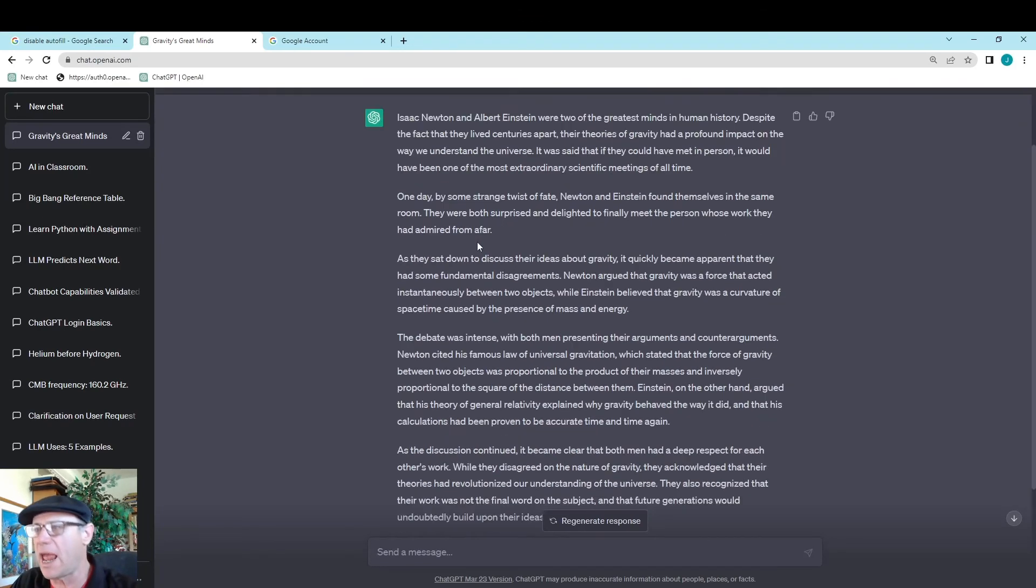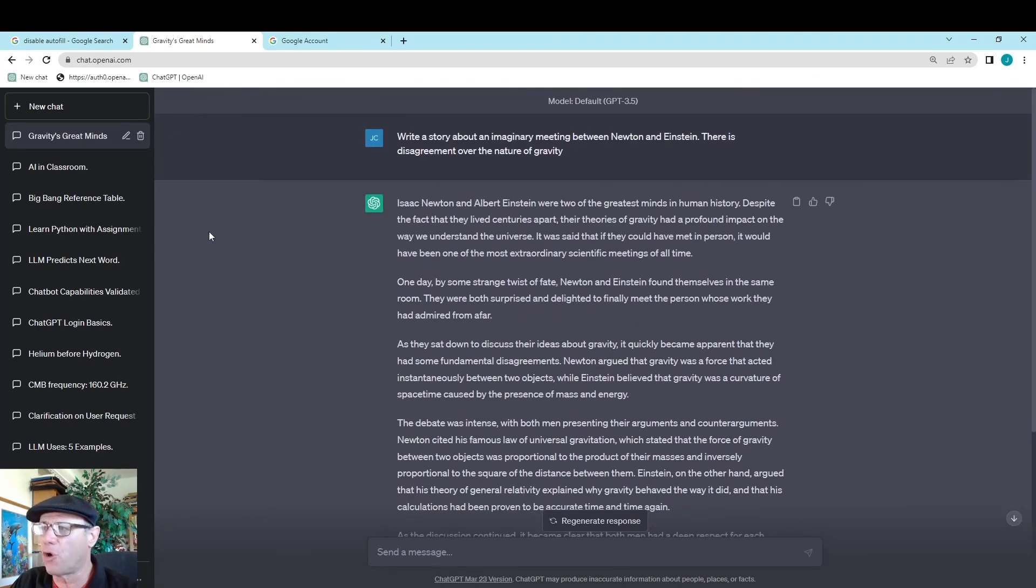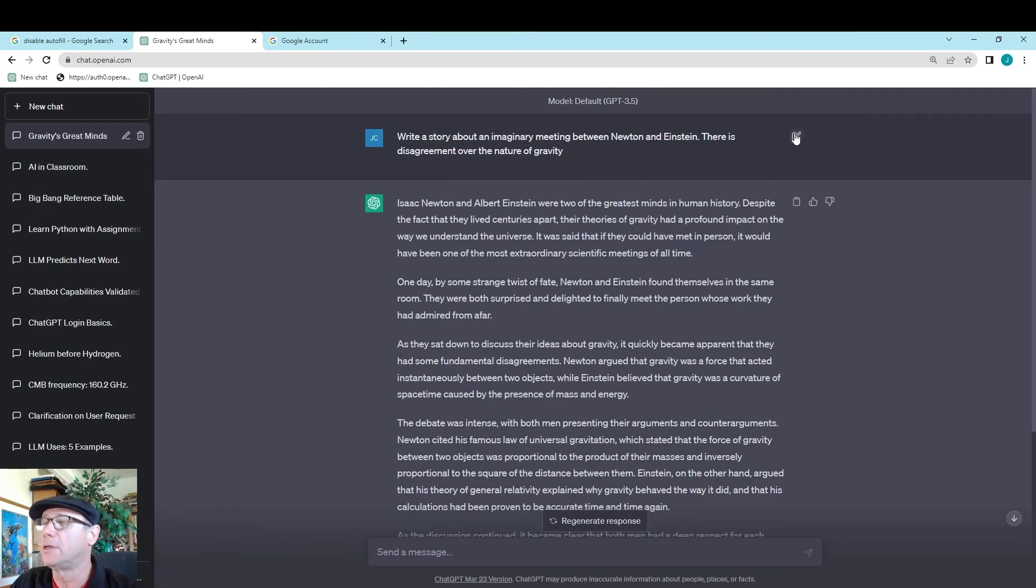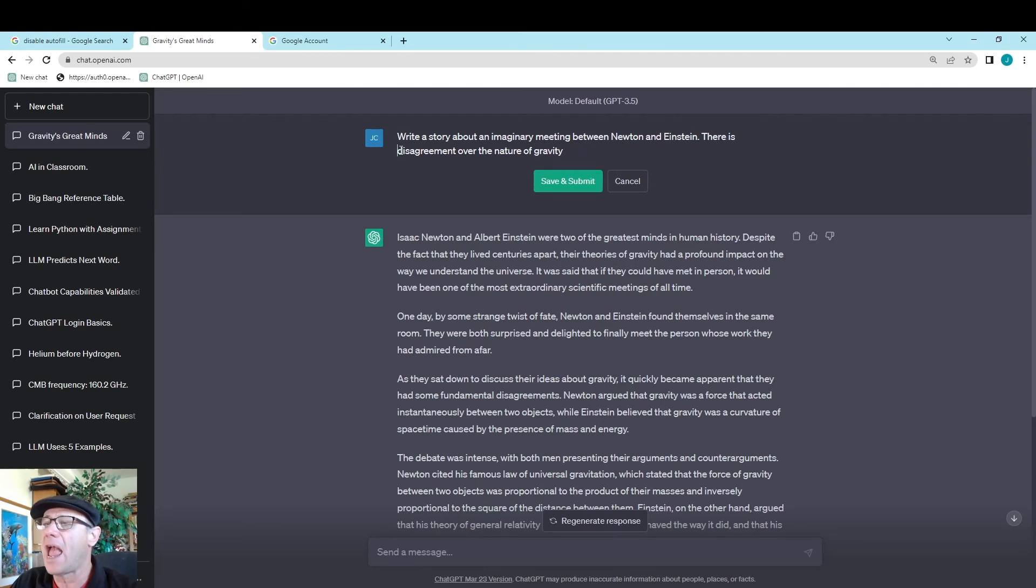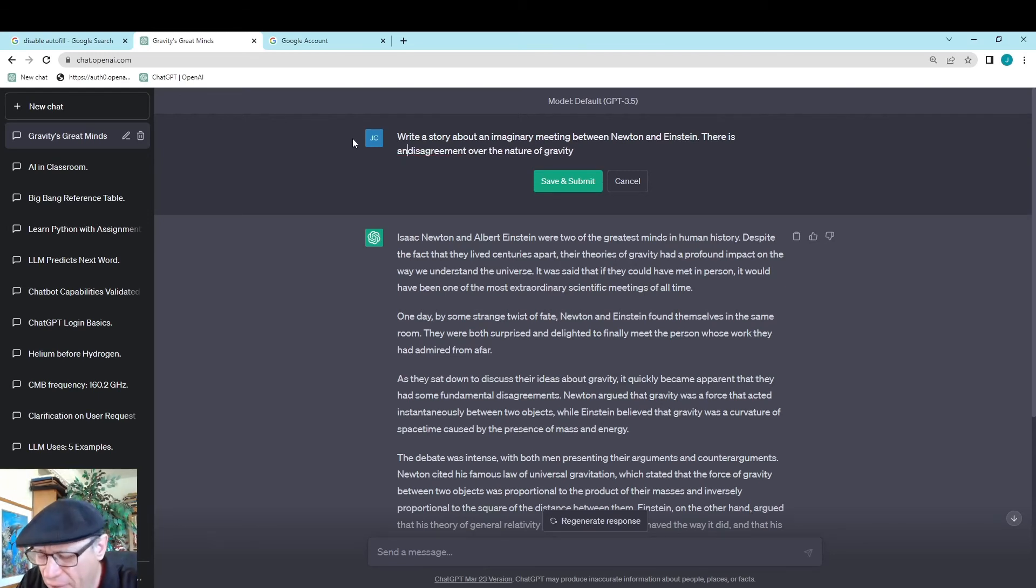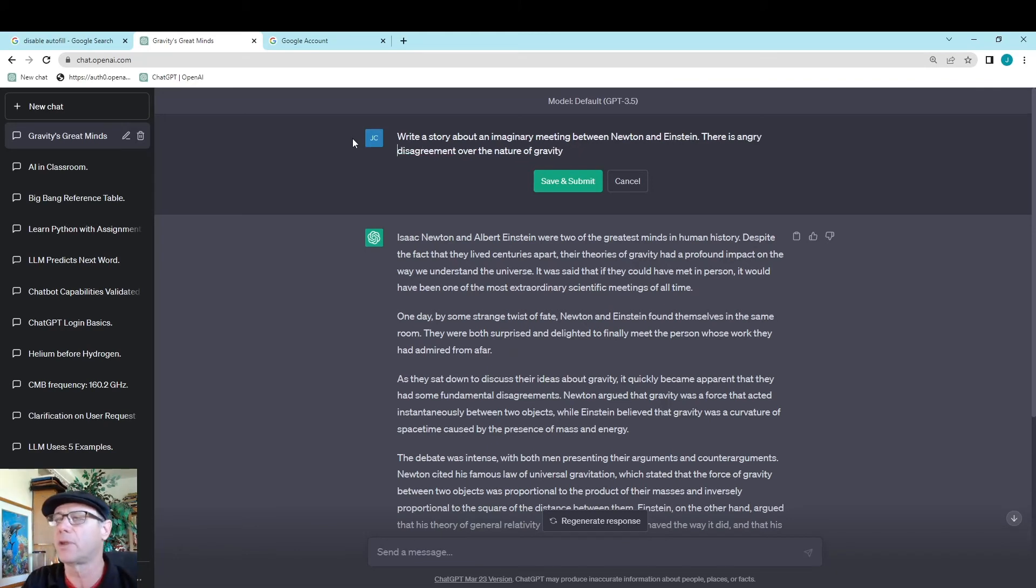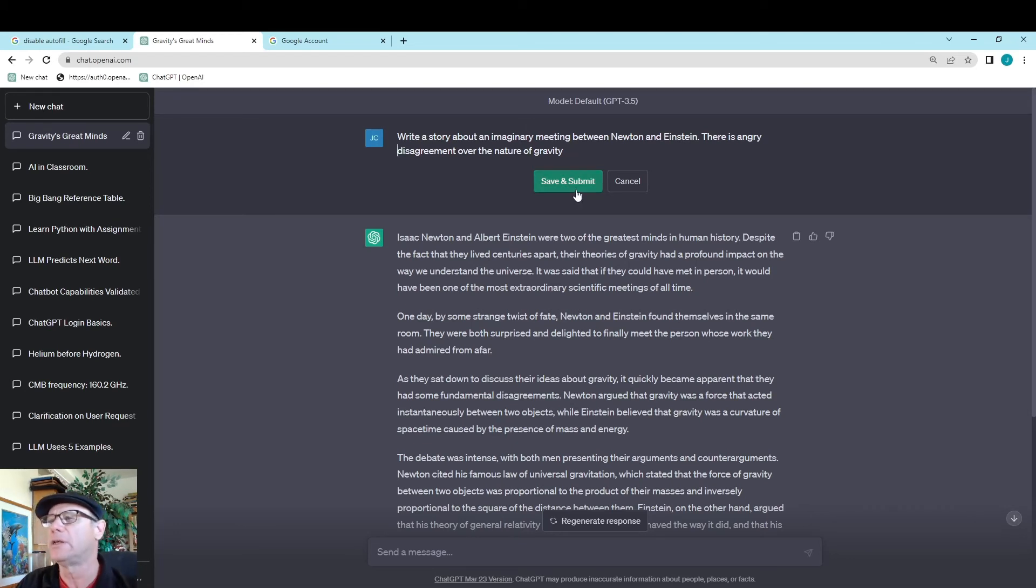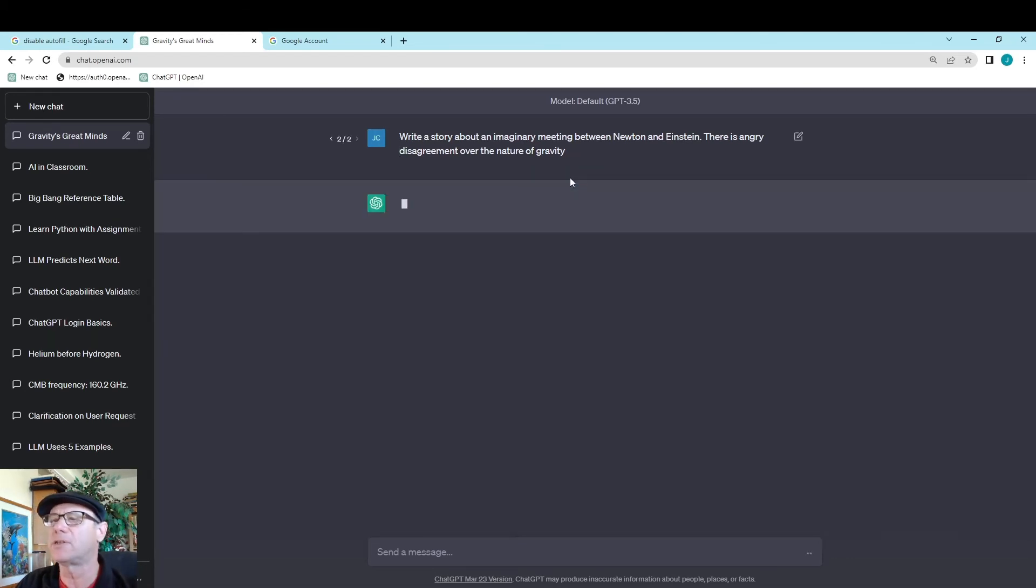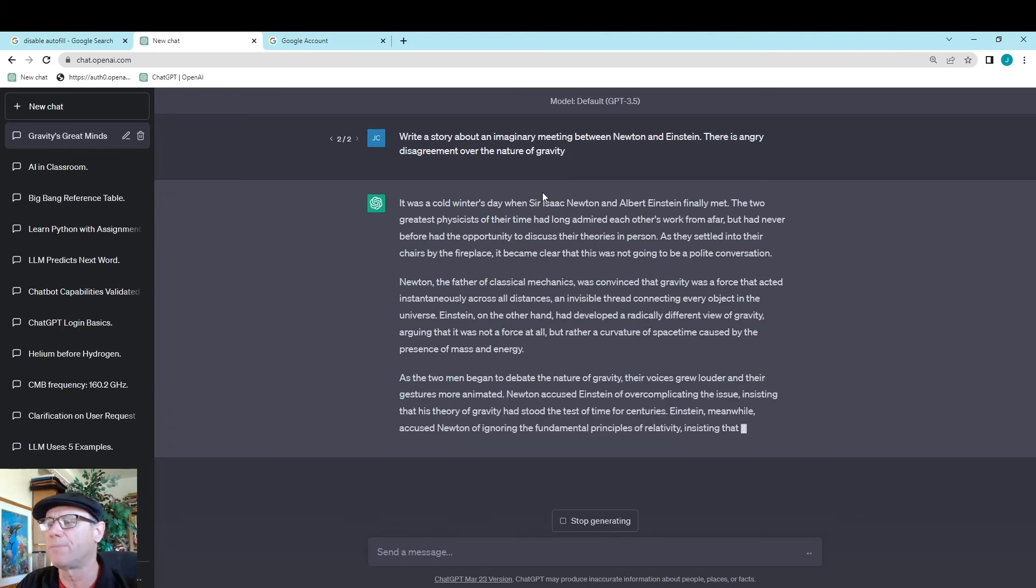There's a couple different ways you can edit your prompt or edit your story. I'm going to start by maybe editing my prompt. Write a story about an imaginary meeting between Newton and Einstein. There is an angry disagreement over the nature of gravity. Now, it will rewrite that story with a little more anger into it. That's one way you can change your story.